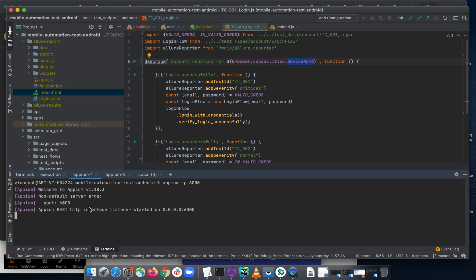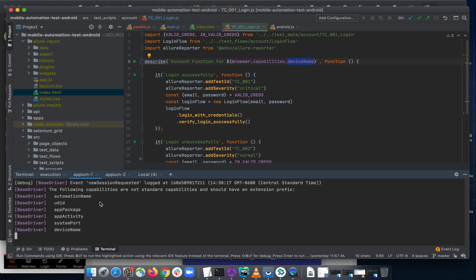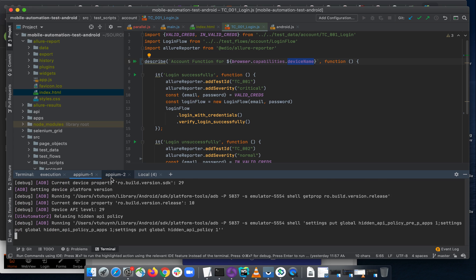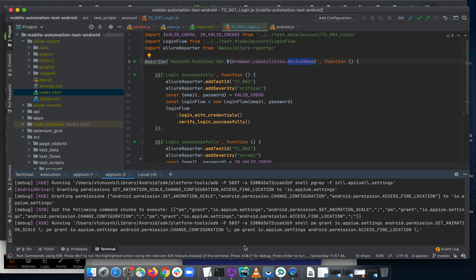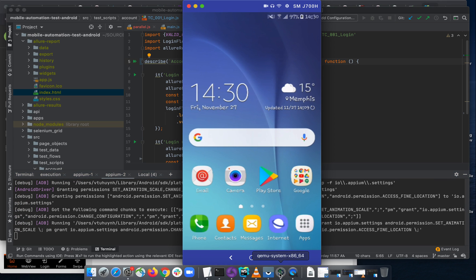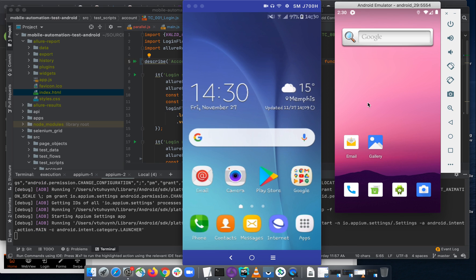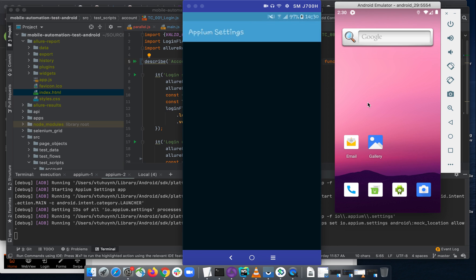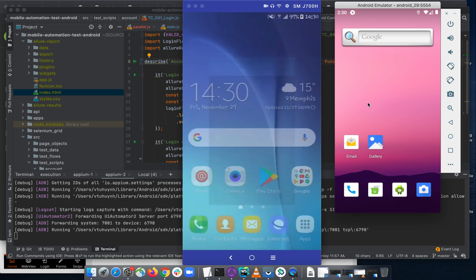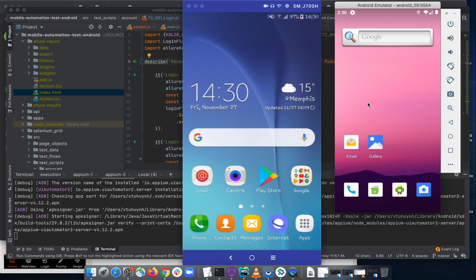So it sends the capability to the Appium server like before. Yep. And you will see the test is executed on both devices again.